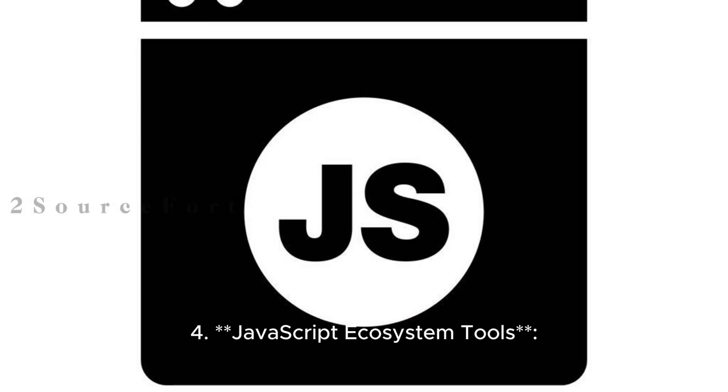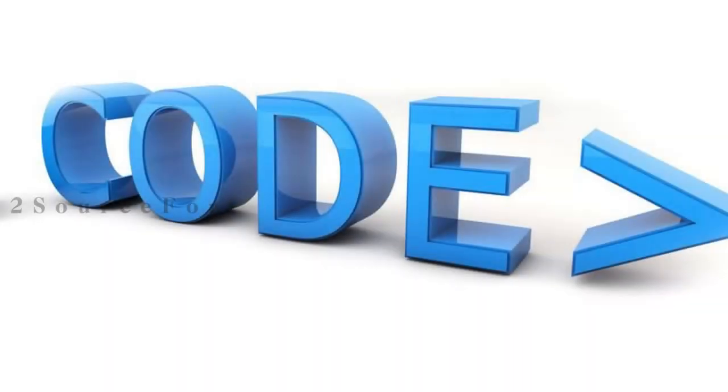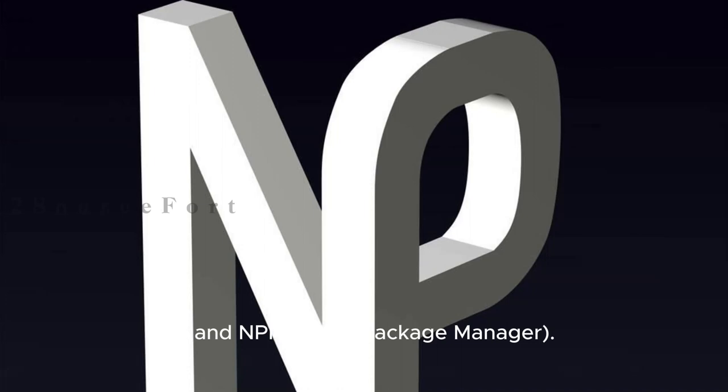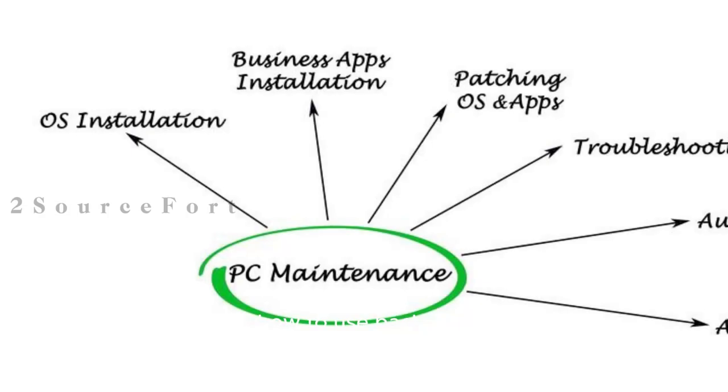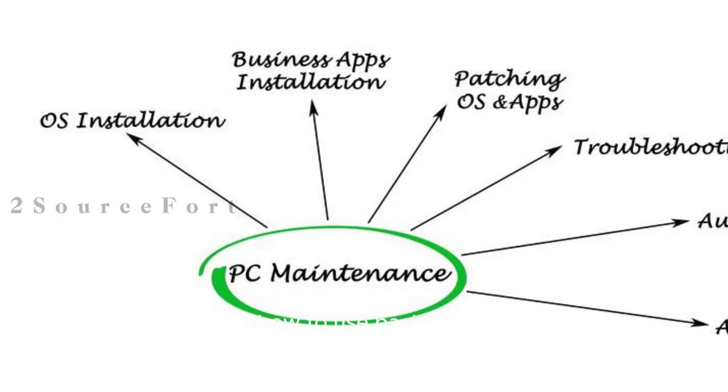4. JavaScript Ecosystem Tools: Familiarize yourself with Node.js and NPM (Node Package Manager). Understand how to use packages and manage dependencies.